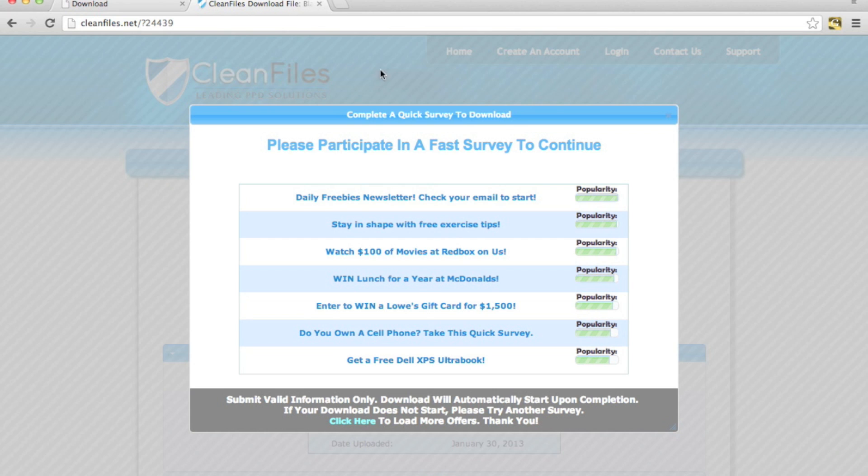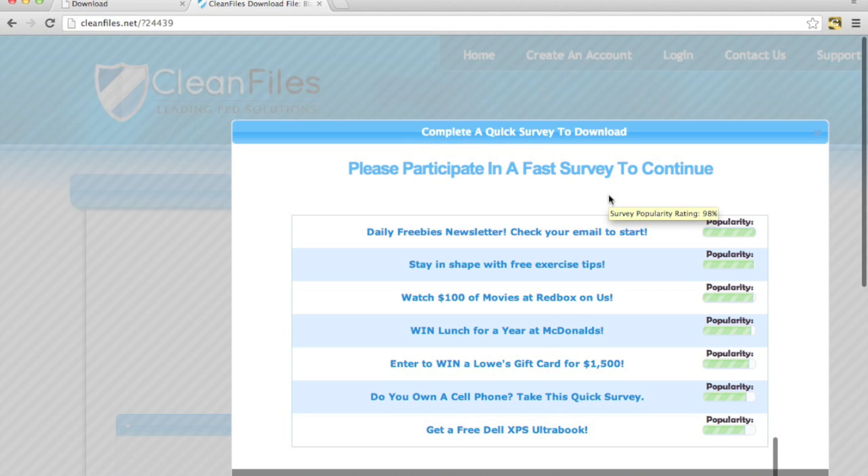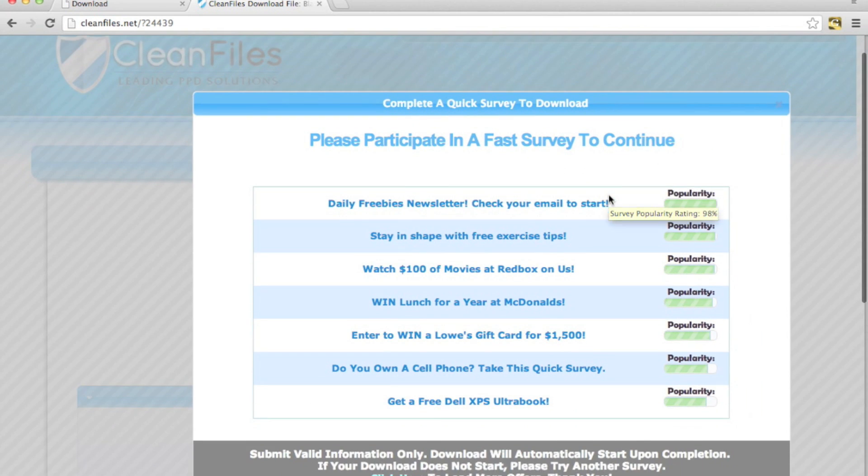Now on the CleanFiles site it does give you a little bit more information than just a widget. It gives you the popularity of each one. It normally lists it from highest popularity to lowest popularity as you can see by the bars right there.